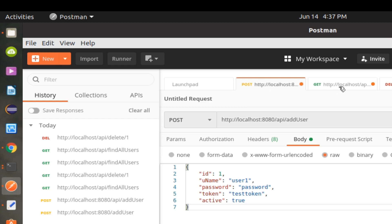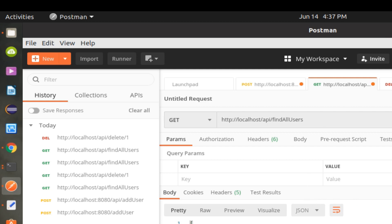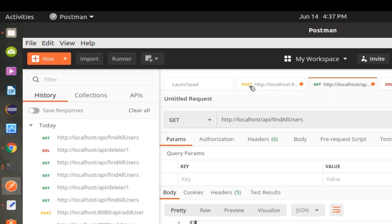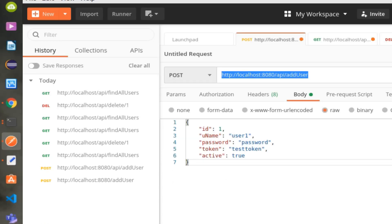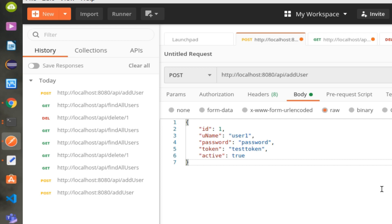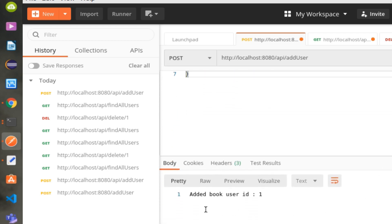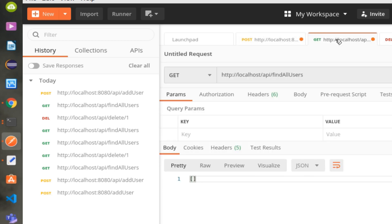Let's test from the Postman app. We'll create a new record using Postman. If you notice, we are accessing the application using port number 80, which is the Nginx server. Nginx will call Spring Boot, which is using port 8080. Nginx is able to call the app because of the link we have made.